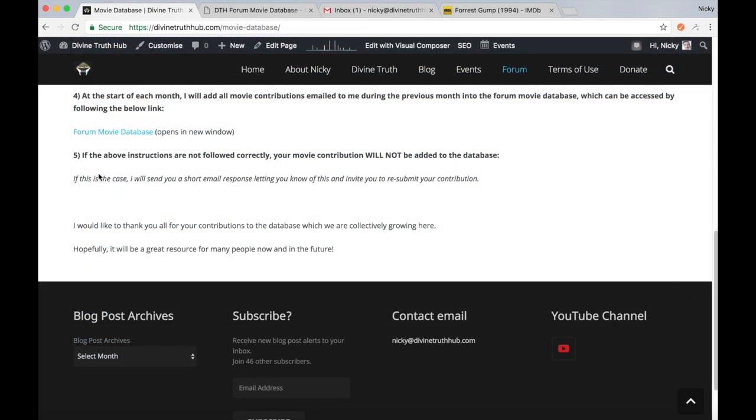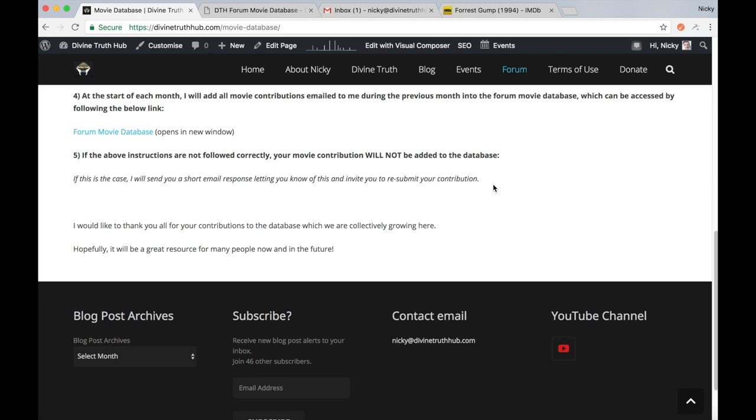Finally, point number five, if the above instructions or procedures are not followed correctly, your movie contribution will not be added to the database. If this is the case, I will send you a short email response letting you know of this and invite you to resubmit your contribution.